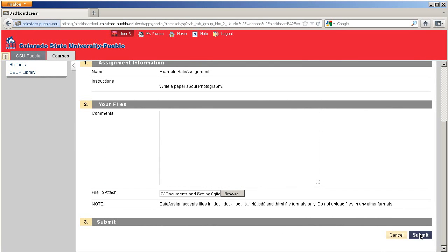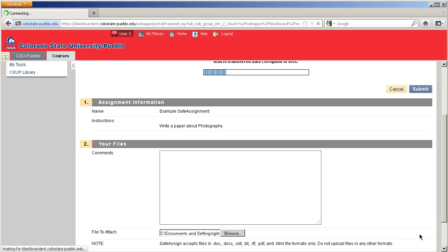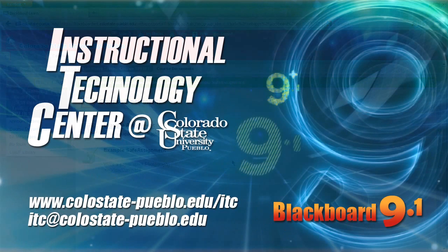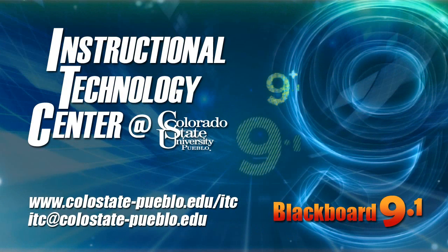Once you're ready to go, we'll hit submit. Once you see this green bar at the top that says you successfully submitted your assignment, you're ready to go. And that concludes this tutorial for Blackboard 9.1.